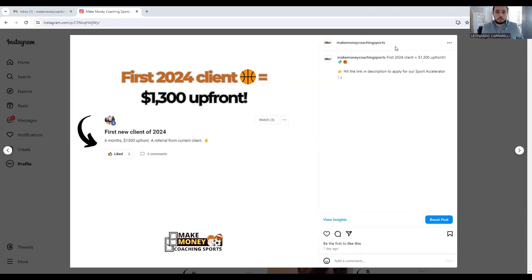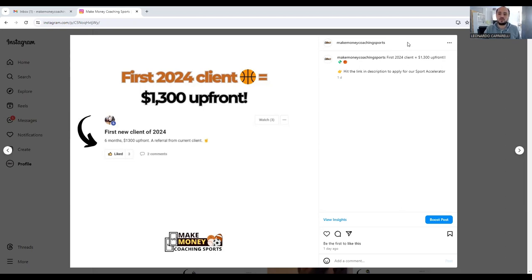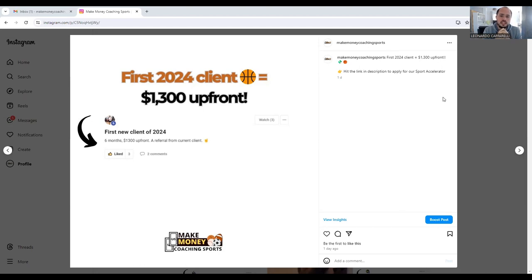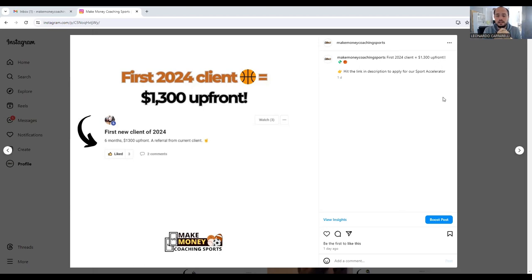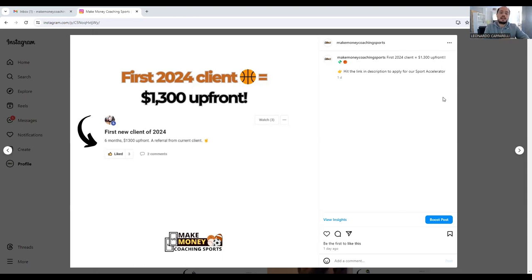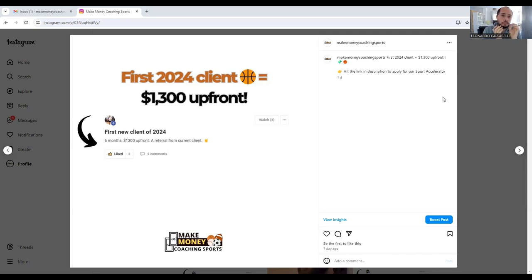Today I want to share with you guys another fantastic success story, a great result from Coach Jesse, who is a basketball trainer. Jesse's been in our program for a while now. I did an interview a few months ago with Jesse, so if you want to watch that interview, go back. He talks about how he started, how he grew, how he scaled his coaching business to the next level.